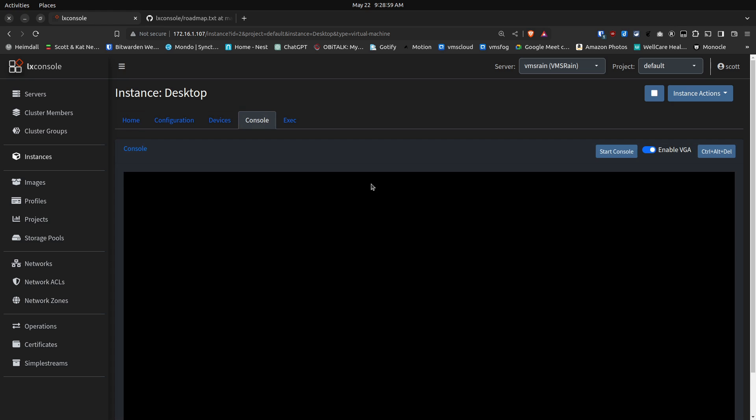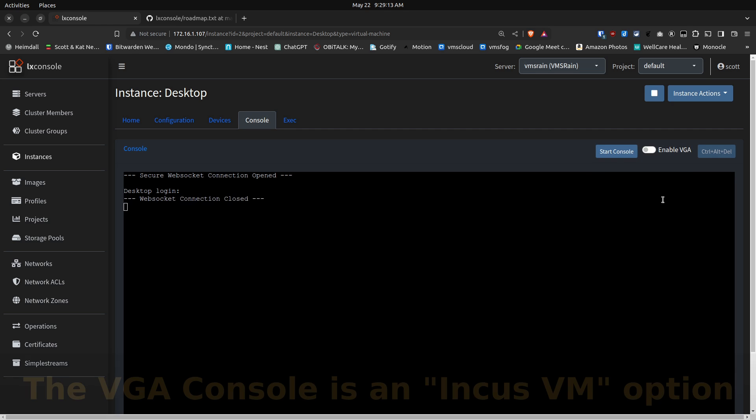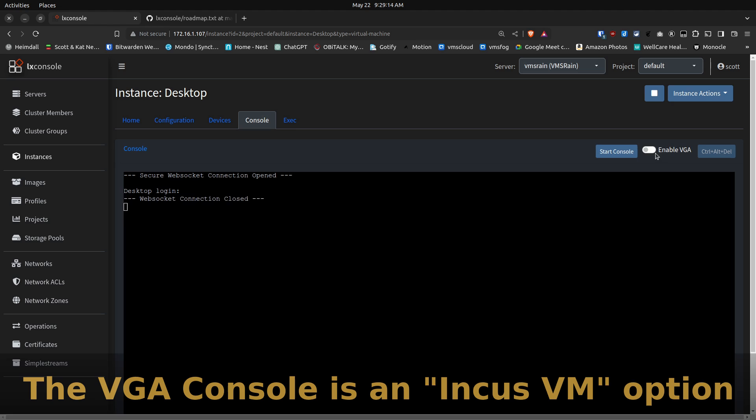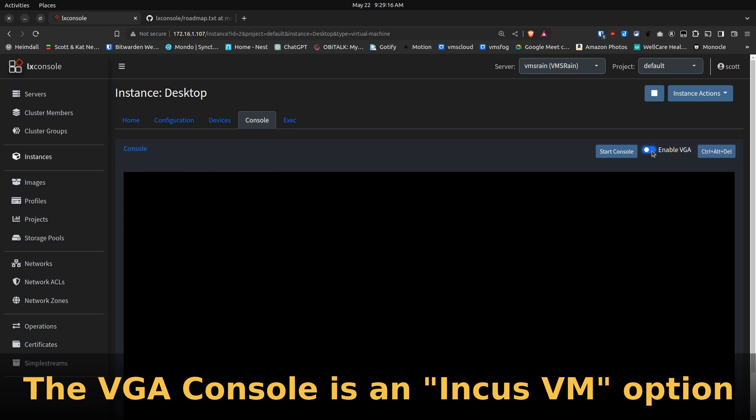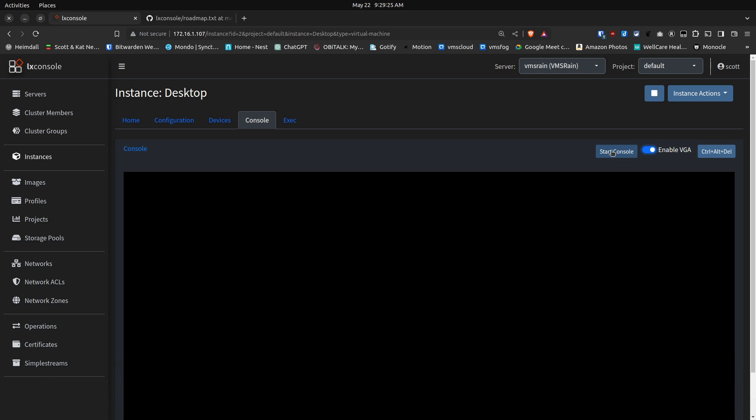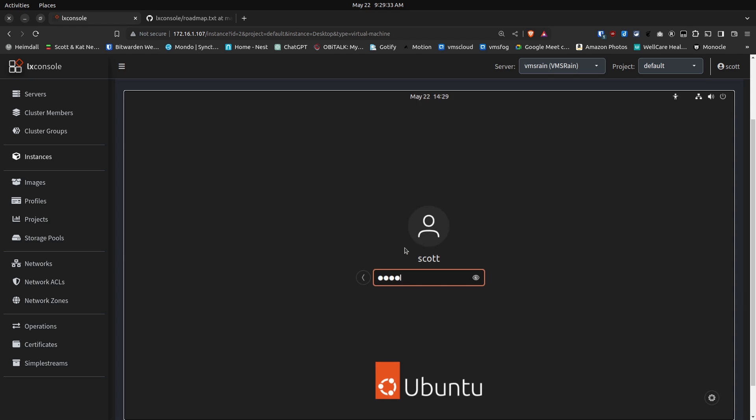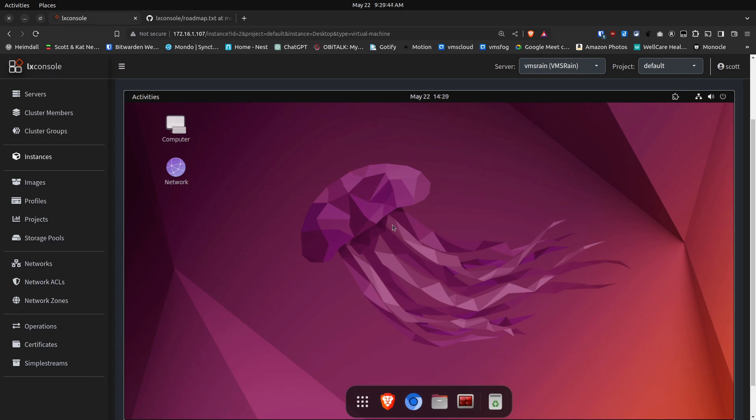Under the Console option, we now have the ability to enable VGA. If I have VGA off and I start the console, I get a login screen, as you would expect. If I stop the console and enable VGA, since this Incus Virtual Machine is an Ubuntu virtual machine with a desktop, when I start the console, I'm going to get a GUI login screen.